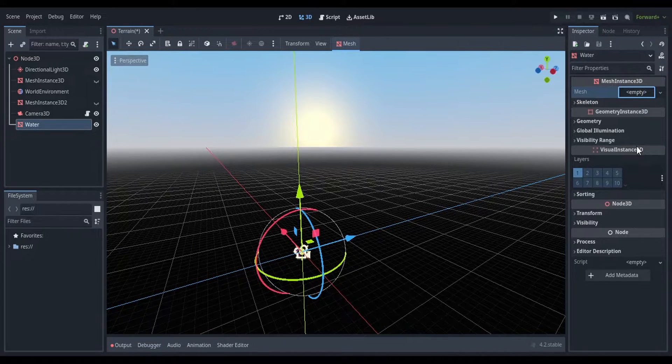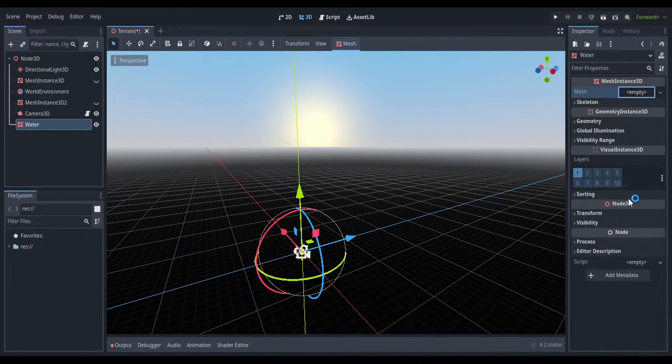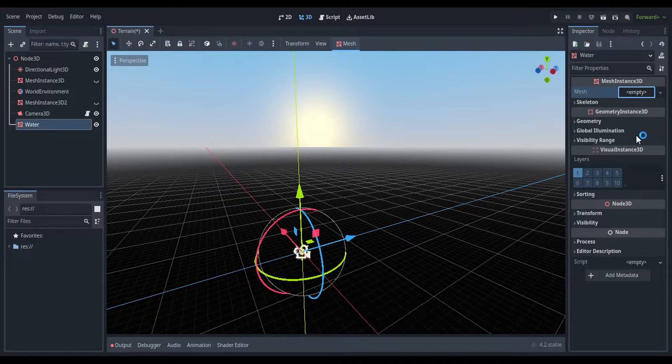Today I'm going to show you how to make a water shader in Godot 4.2. So to start off, you're going to want to set up a mesh instance.